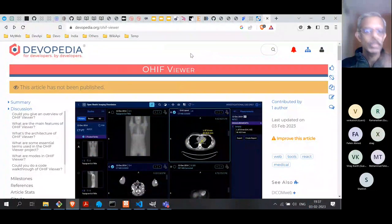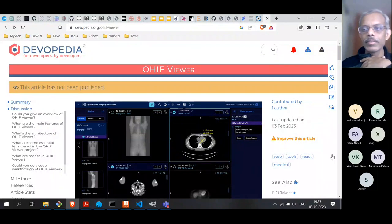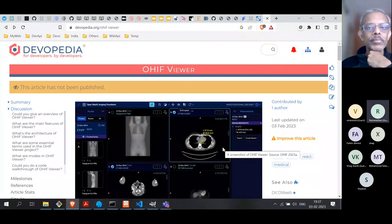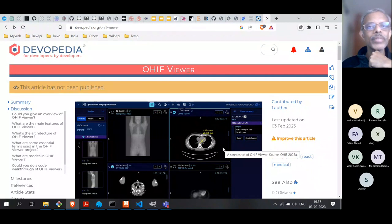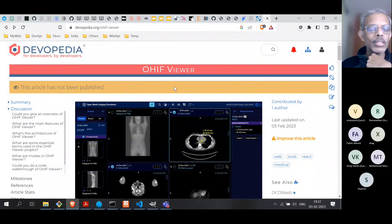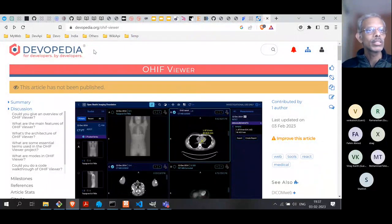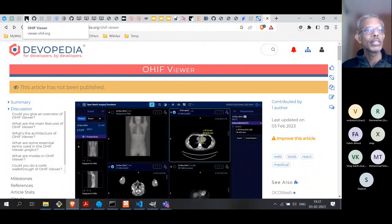I'll start by sharing my screen. You should see my screen now. This is the article I have been writing on Devopedia, just to understand this topic a little bit better for myself. But we will not look at this right now. Let's go and look at the demo first.